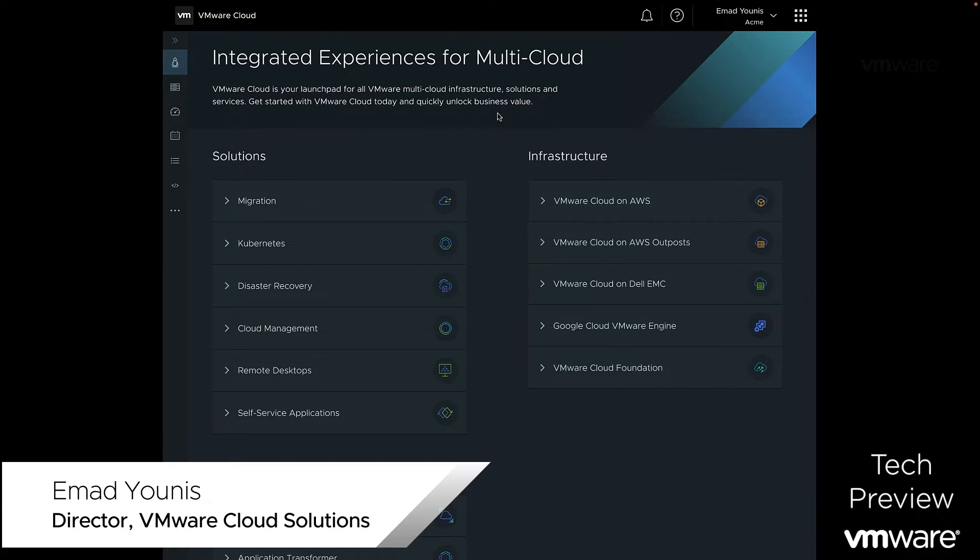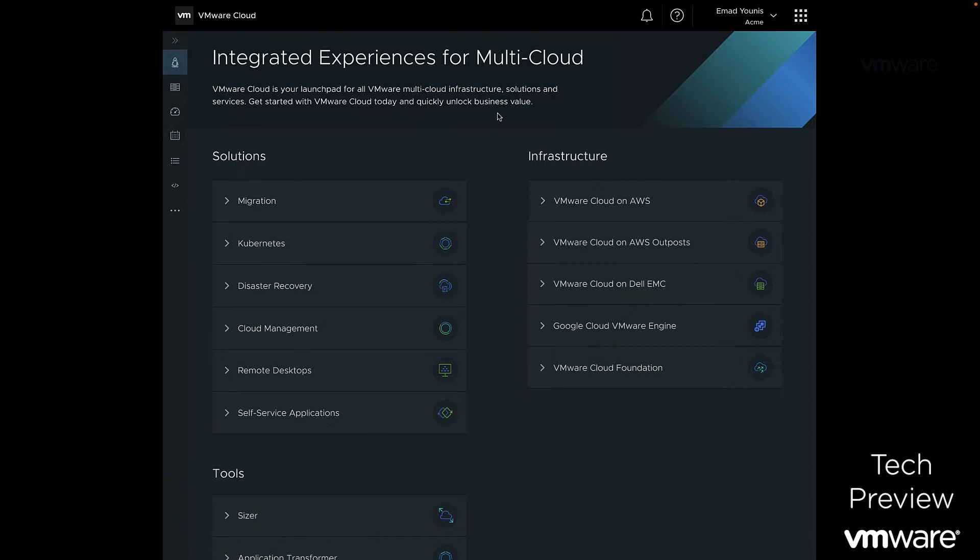Welcome to the VMware Cloud Services demo for Google Cloud VMware Engine. In this video, we will demonstrate a tech preview of the new VMware Cloud Launchpad integration with Google Cloud VMware Engine.